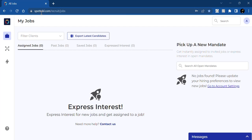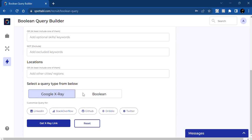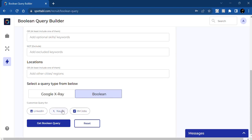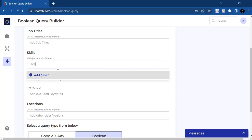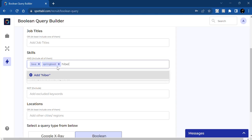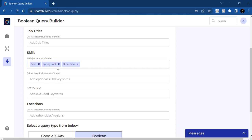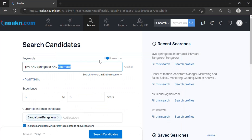To simplify this, there is a tool available online that I specifically use — it's called spotable.com. You just need to sign up on this website and you'll get this kind of dashboard. In the dashboard, click on Tools, then scroll down and click on Boolean. Since you're using Naukri as a platform, click on Naukri and mention the keywords you're looking for — so I'll mention Java, Spring Boot, and Hibernate — then click on 'Get a Boolean Query.' Here you get your boolean query already generated, and you can just copy it and paste it.